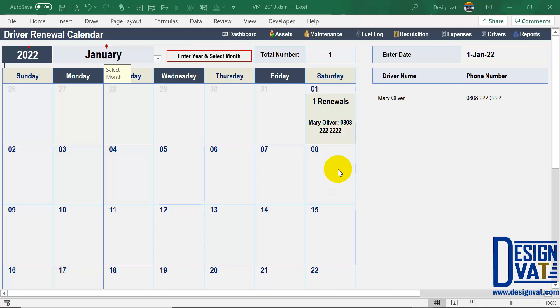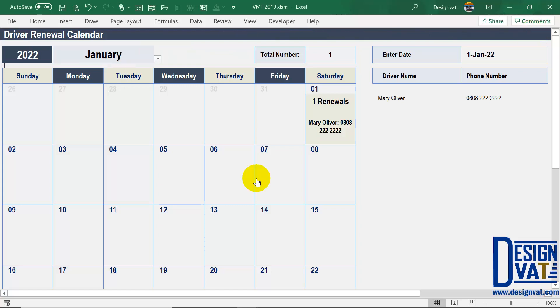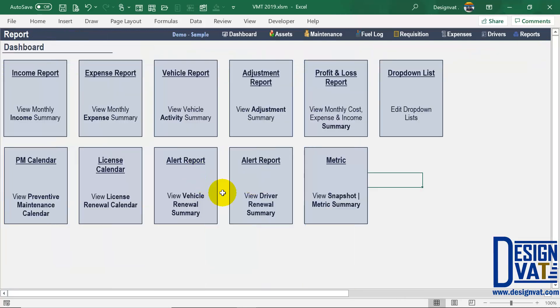We've covered the two new calendars added to the advanced template. Going back to the reports, next we cover the two alert reports.